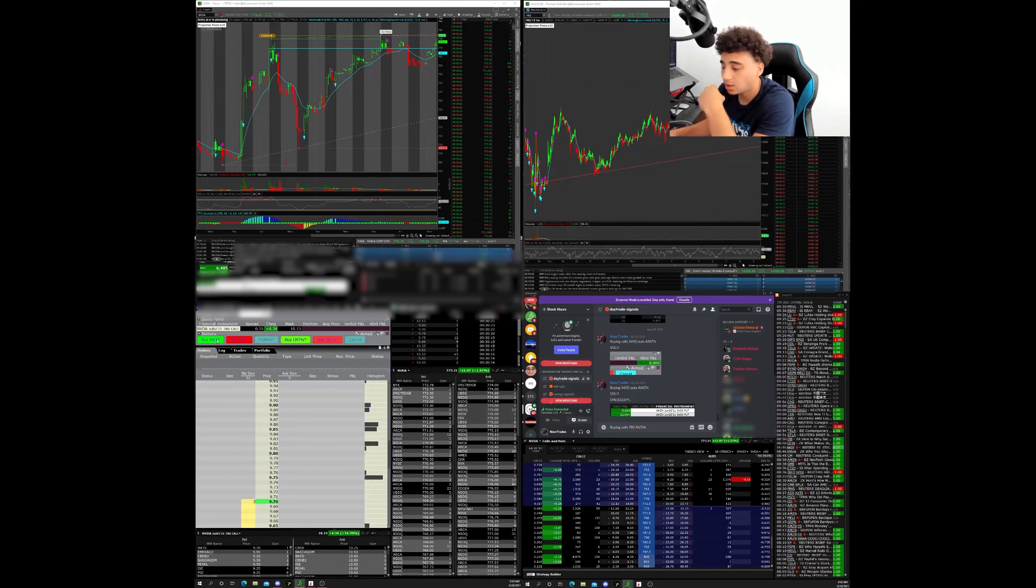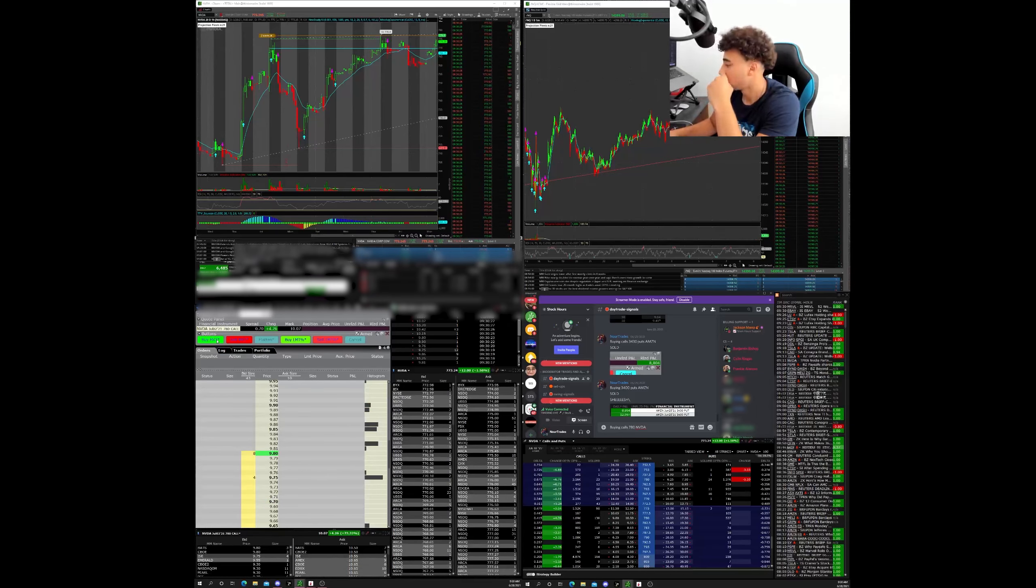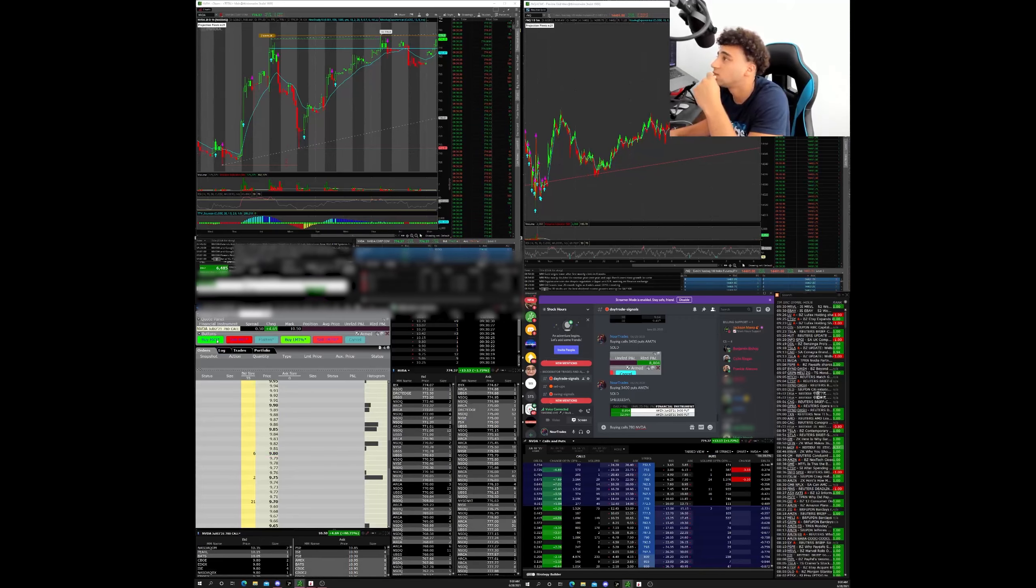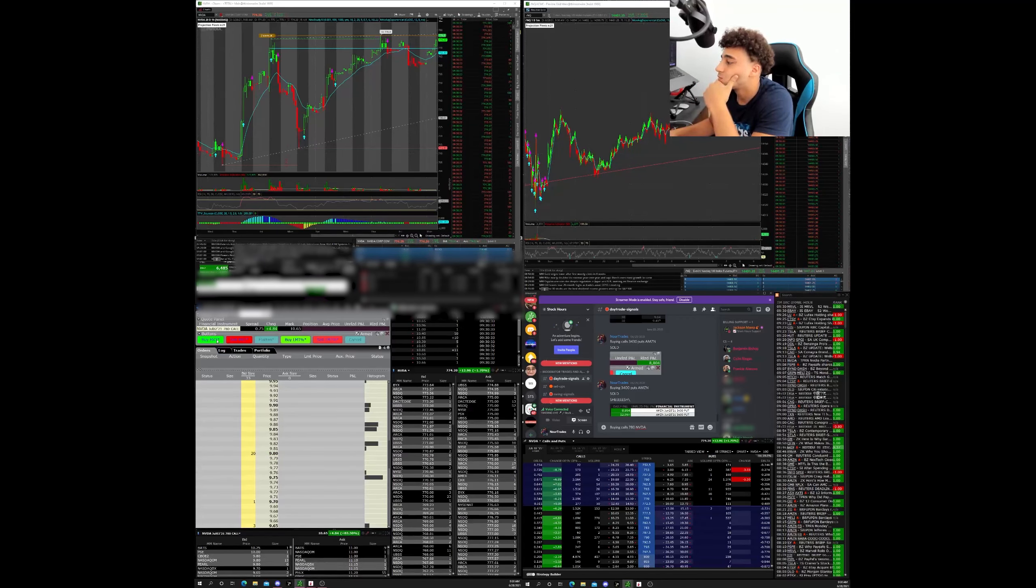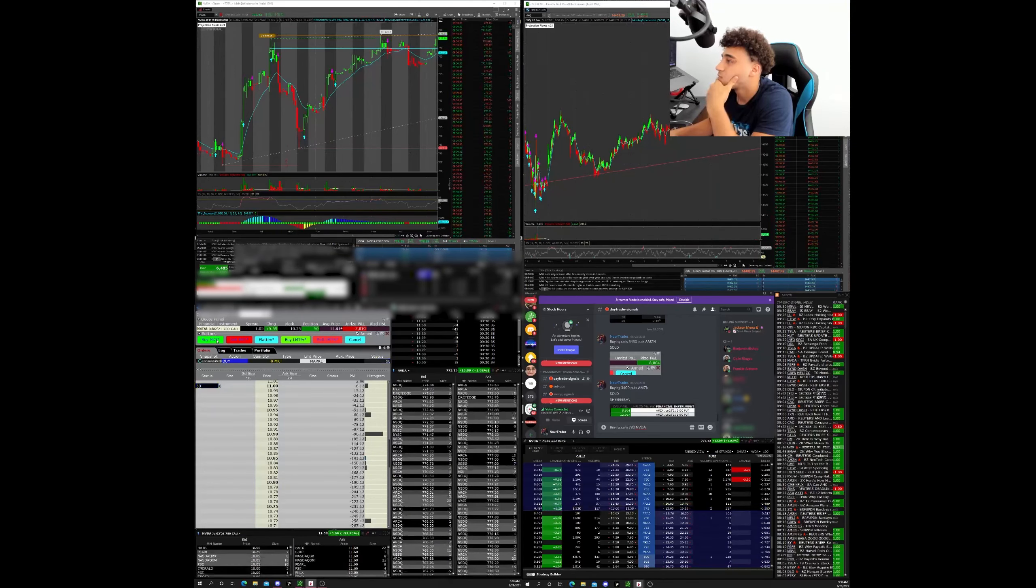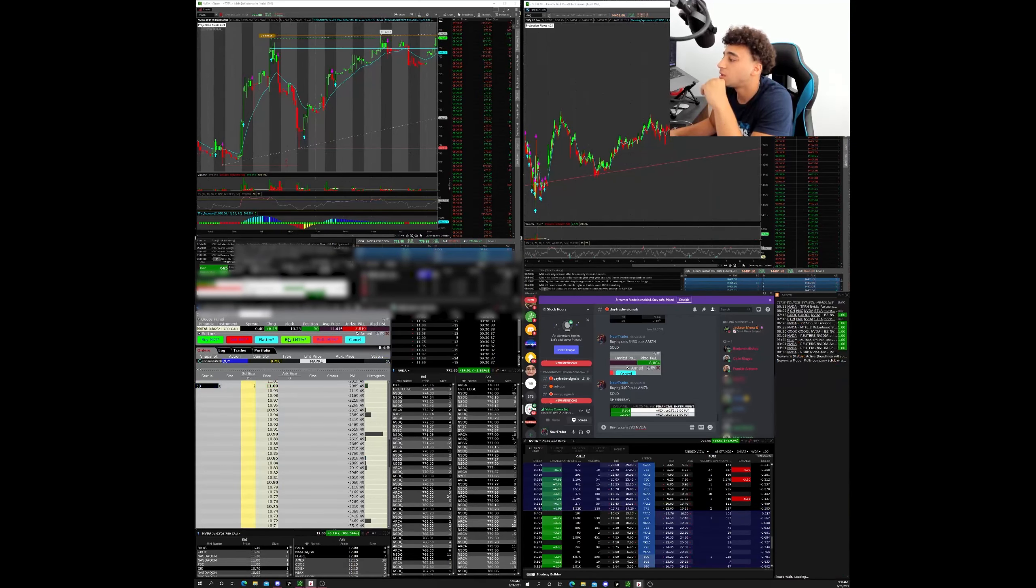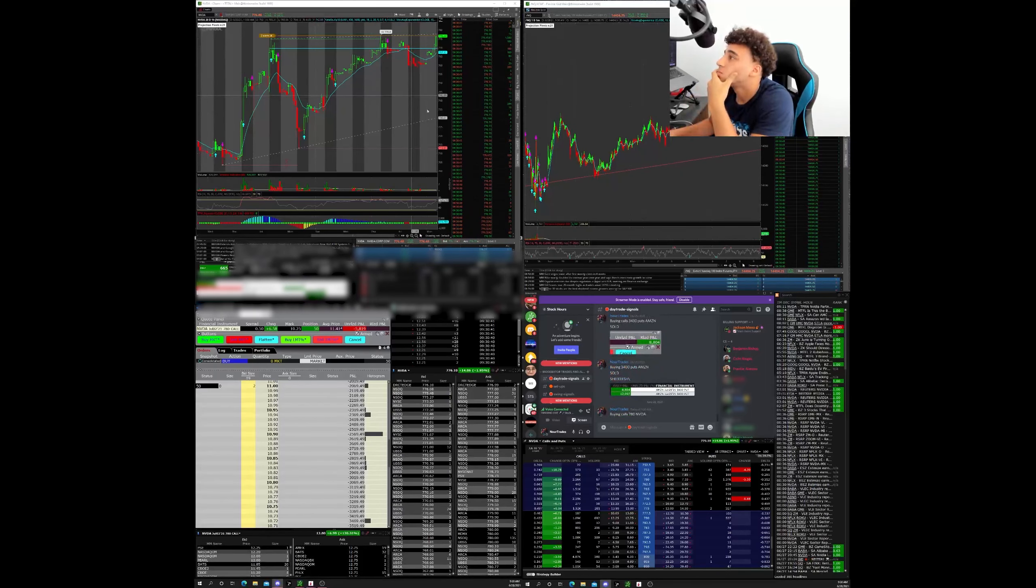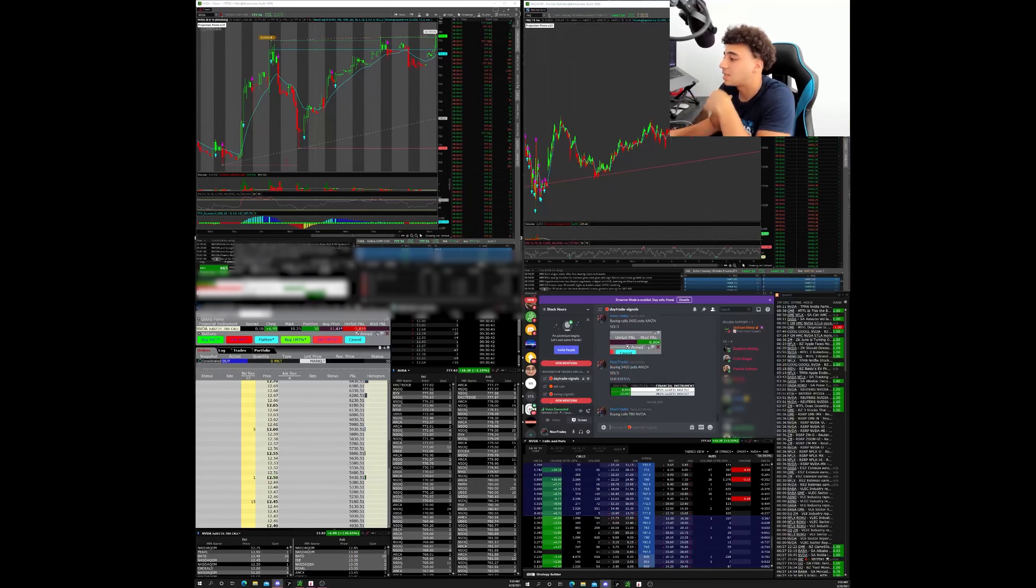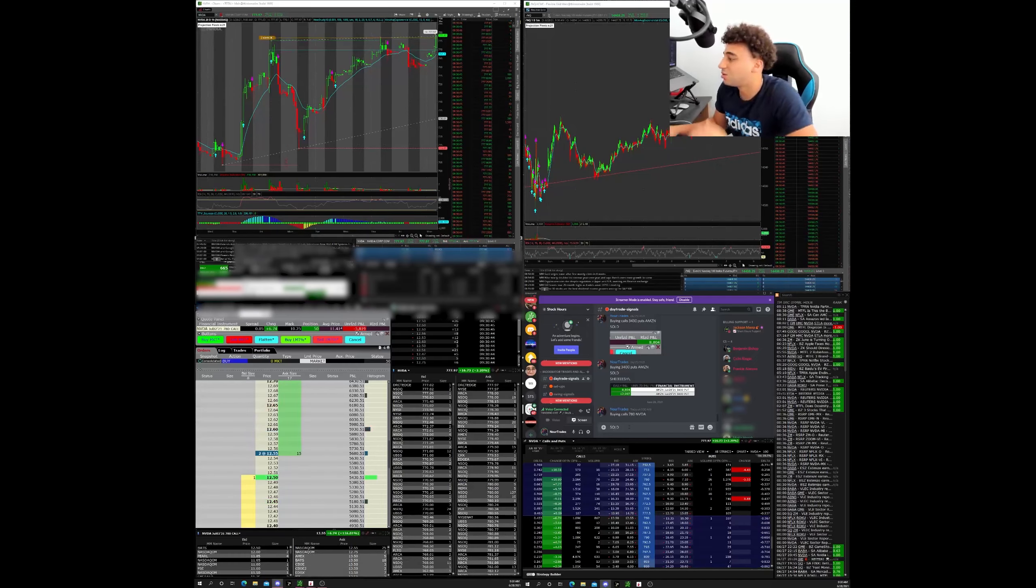Are these contracts moving? Yep. 780s already have 136 in volume. Order partially filled. Order filled. I like when it has momentum like that. Boom, let's go.